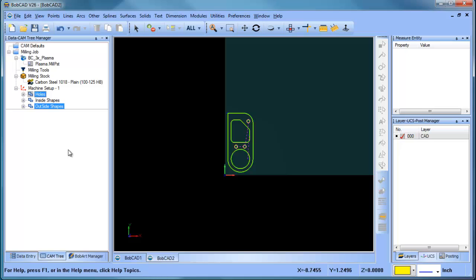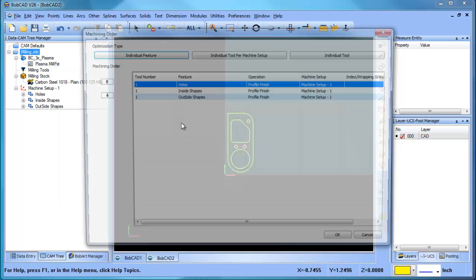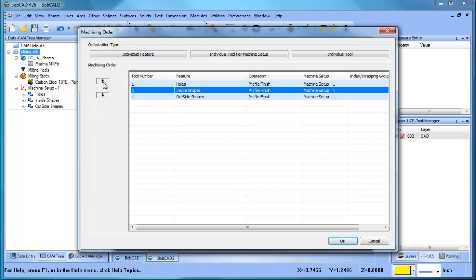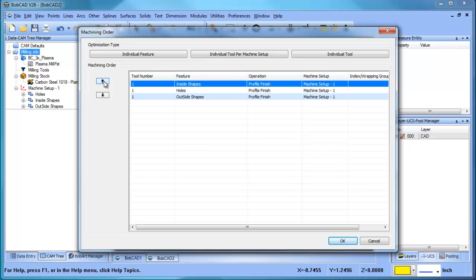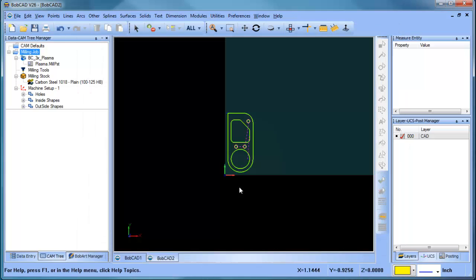If you want to change your order, you can either drag and drop it in the tree or you can go to your machining order and you can change the order here by selecting one of these and pushing them up or pushing them down. Okay, so that has to do with your order.